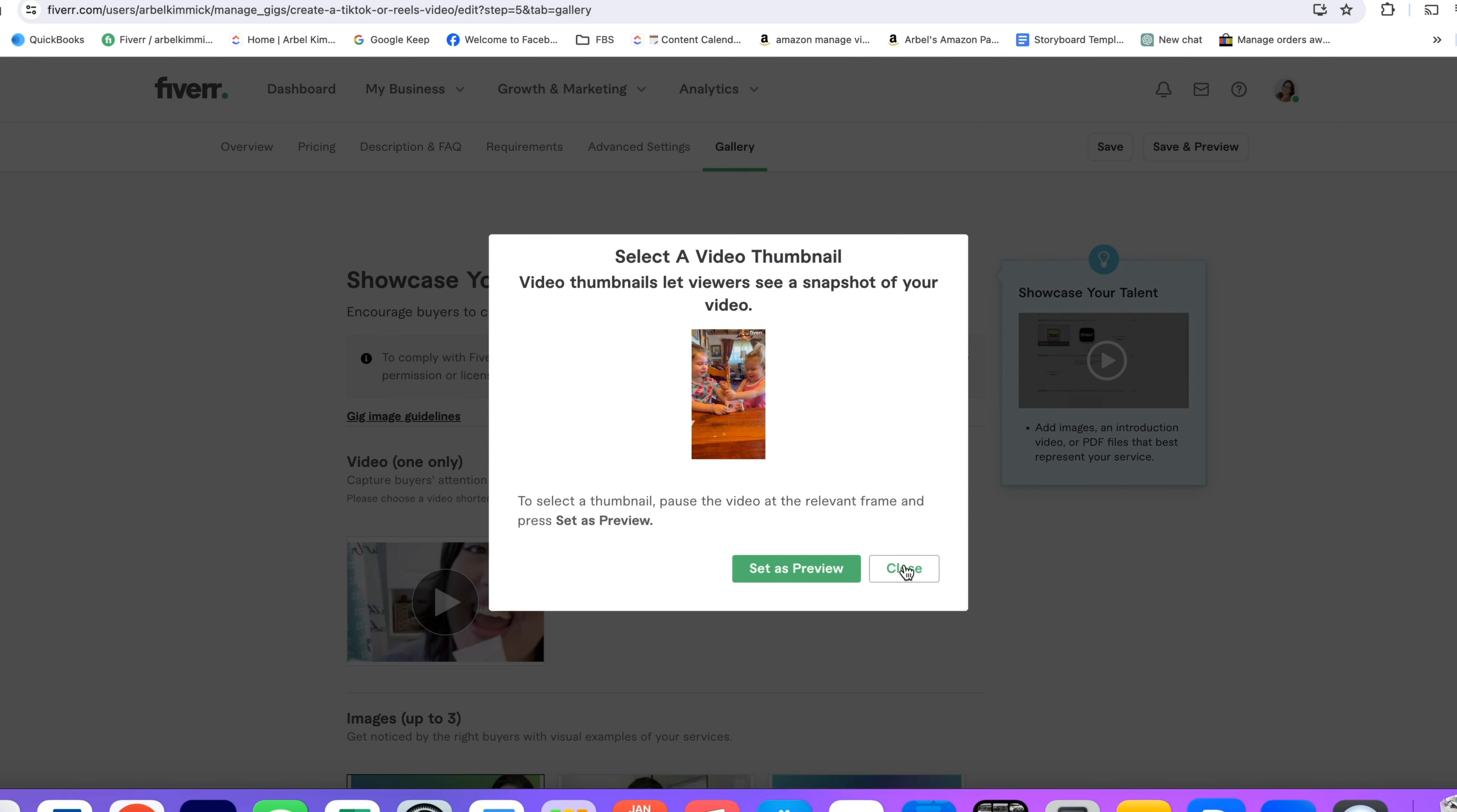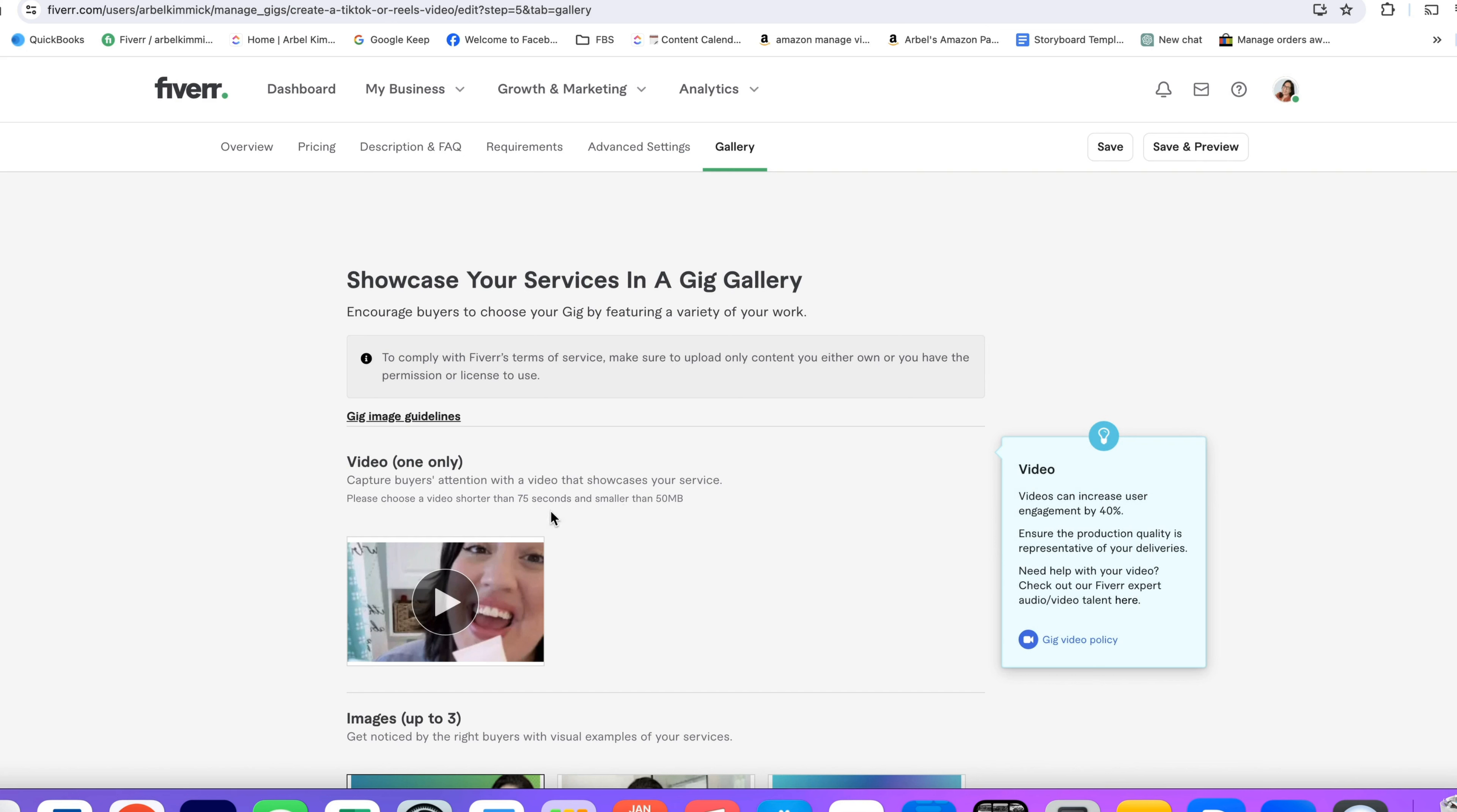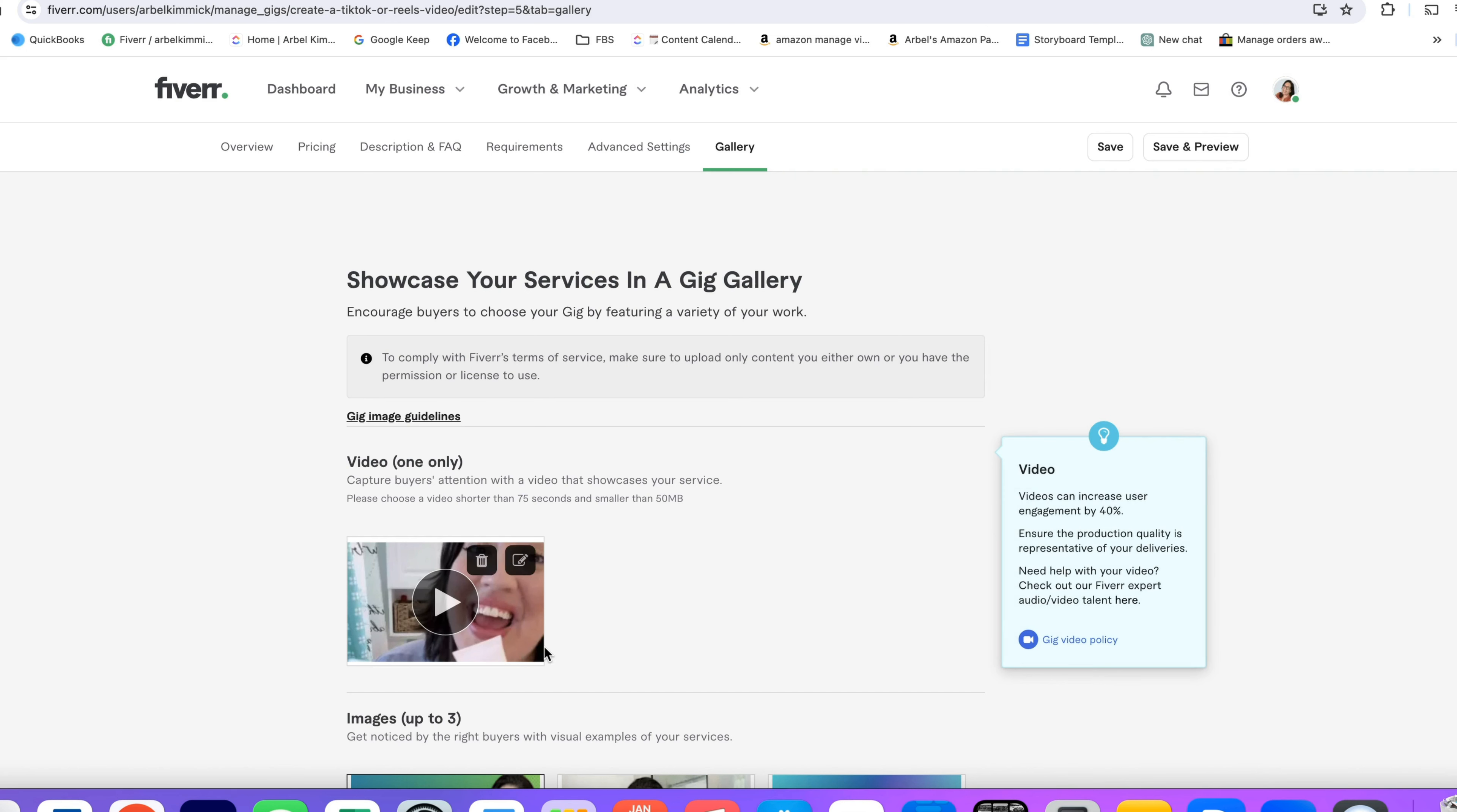I'm not going to set mine because I like the spot that it's at. And then you would just close this out. It could take a couple of minutes, but it could also take up to 24 hours.